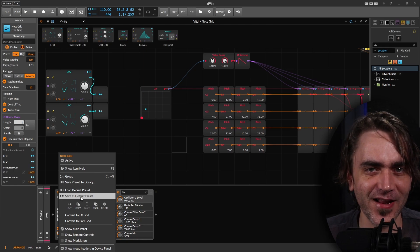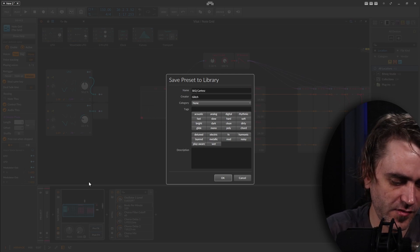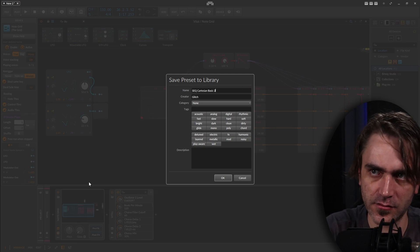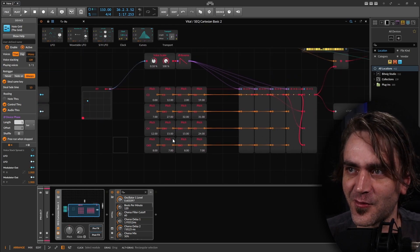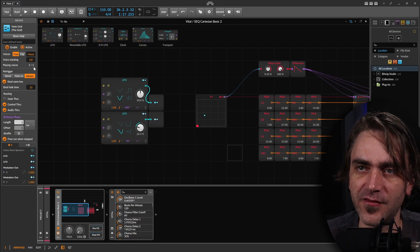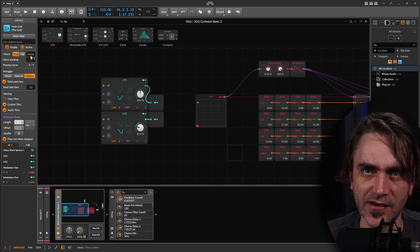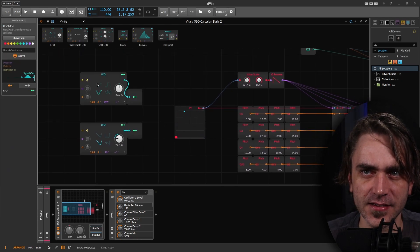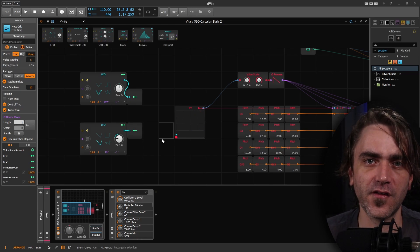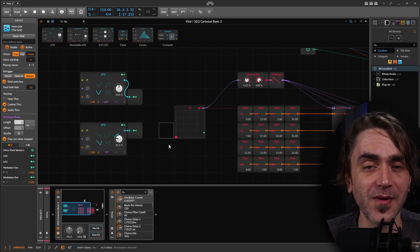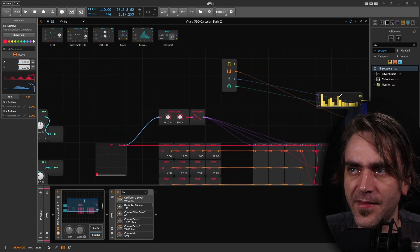That's really cool just as a basic sequencer. But let me show you a really interesting thing you can do with this. I'm going to save this as Cartesian Basic 2. If you've seen a previous video where I spoke about voice stacking — this basically allows us to create up to five different voices within the sequencer. Each of them can have independent modulation of the X, Y, and the probabilities.